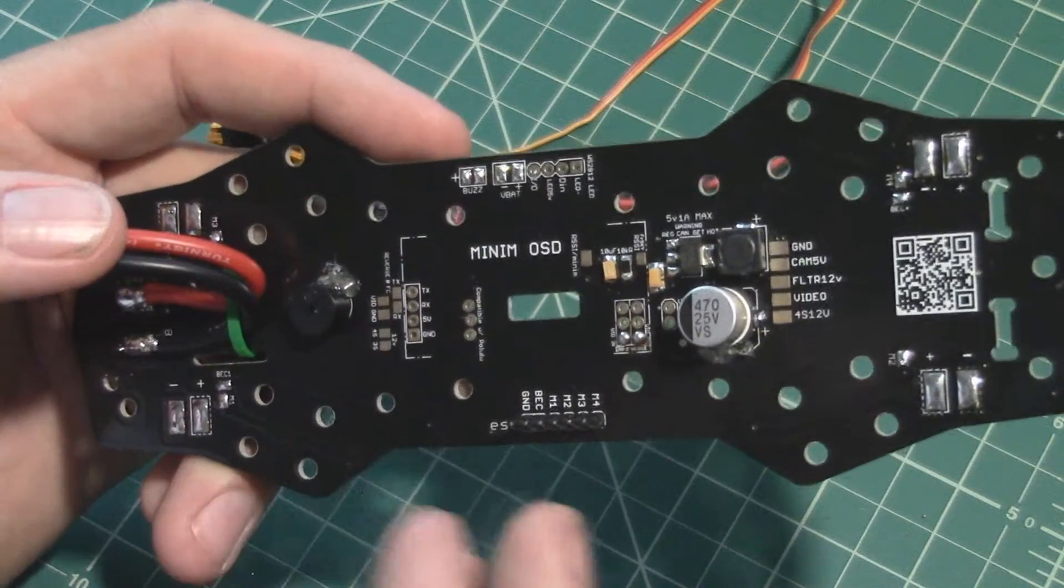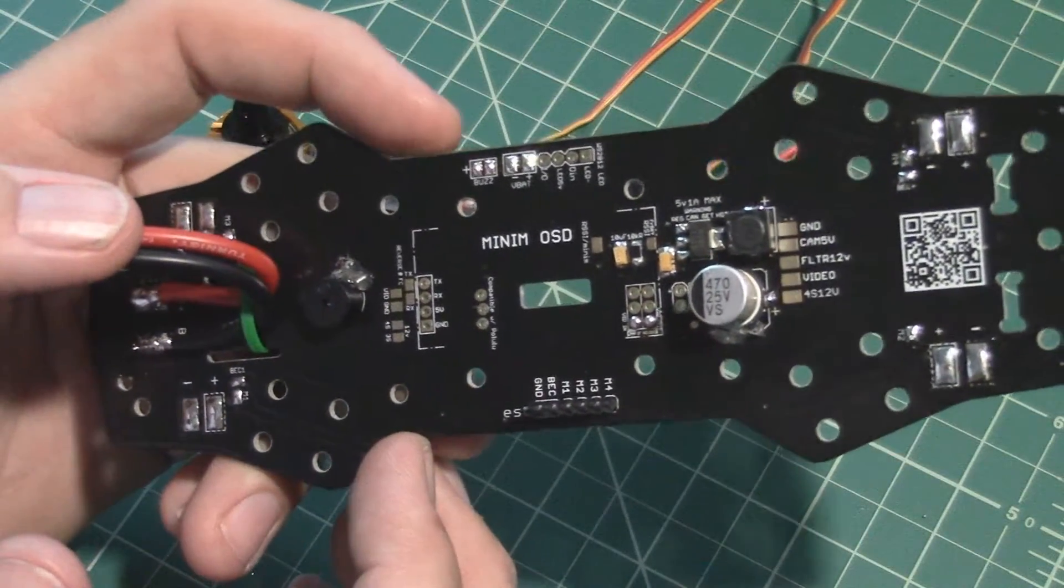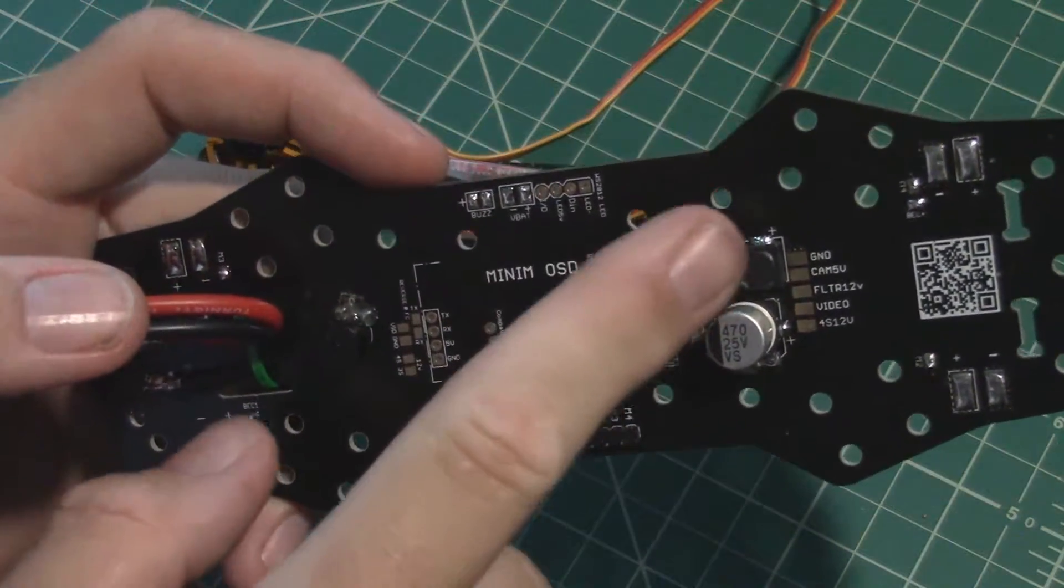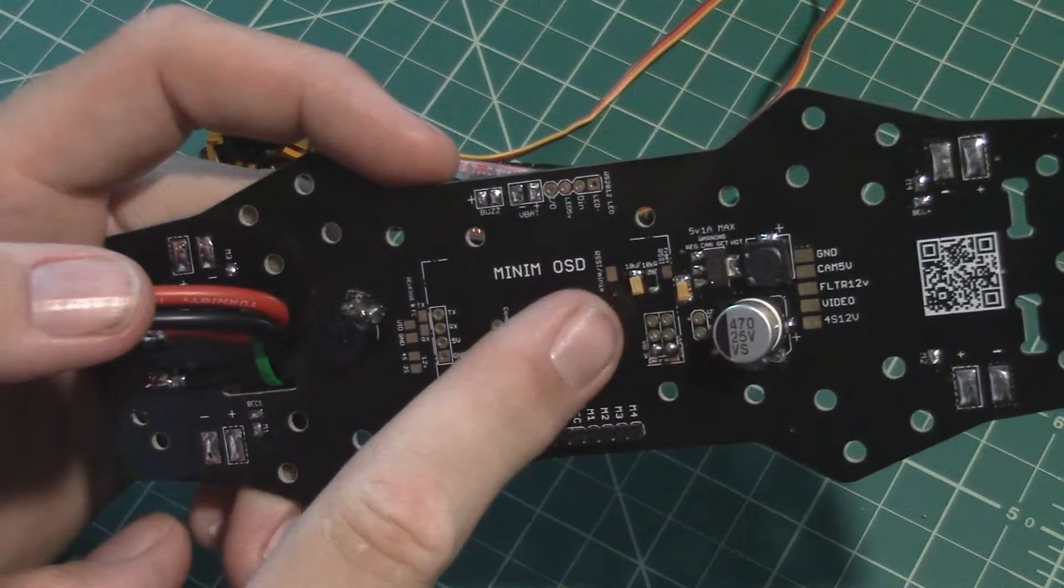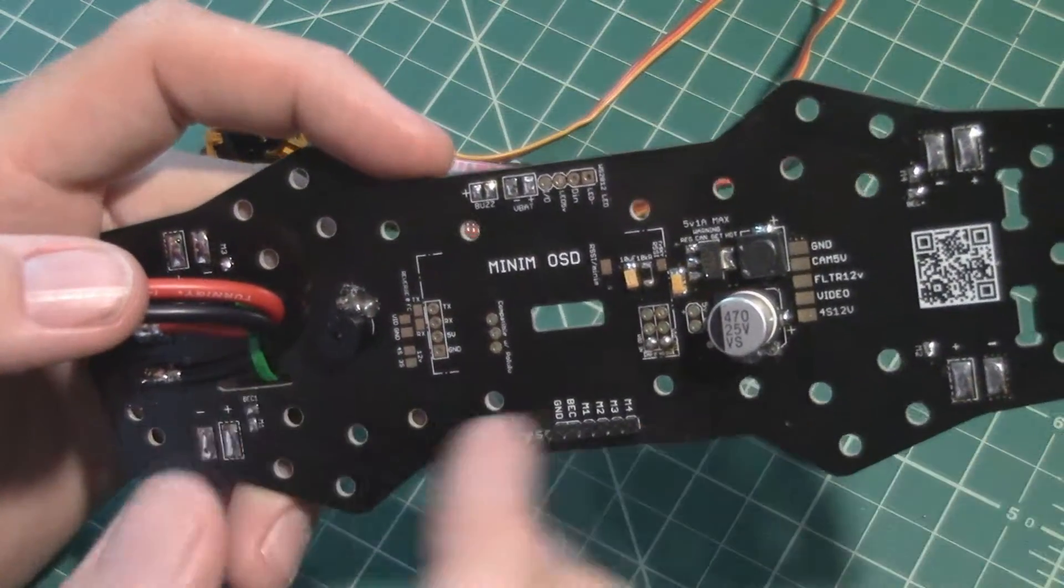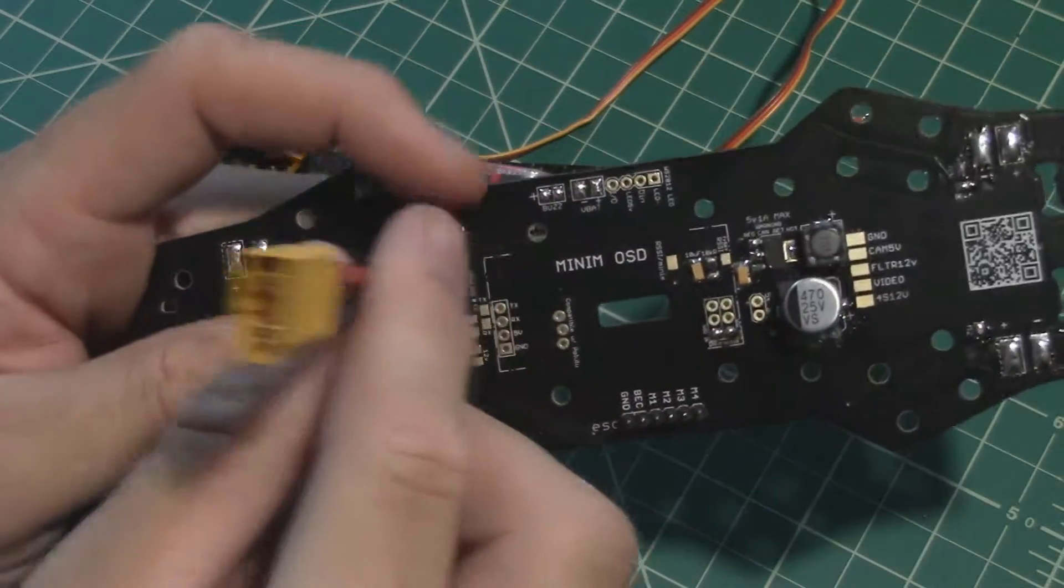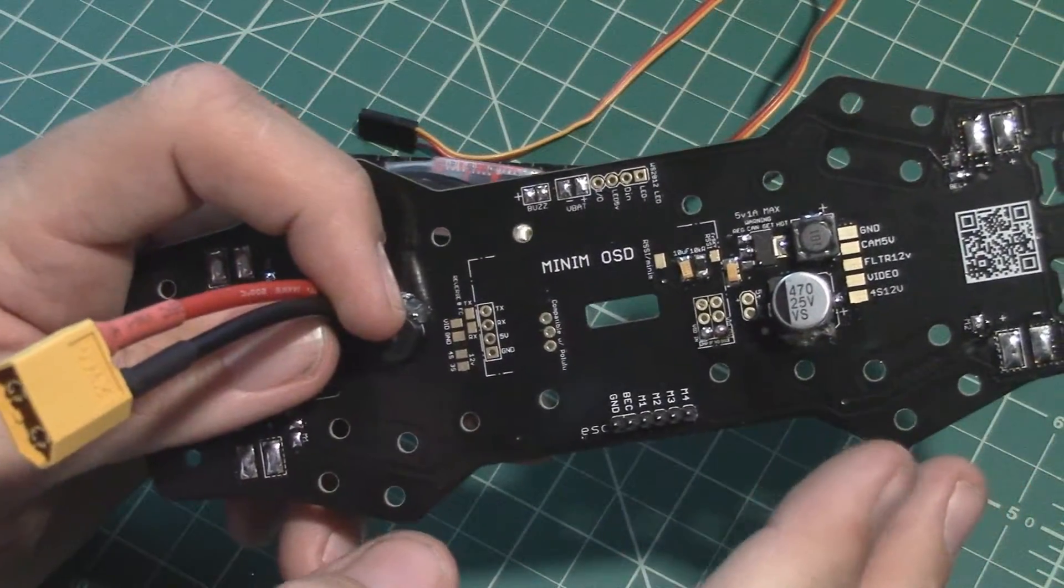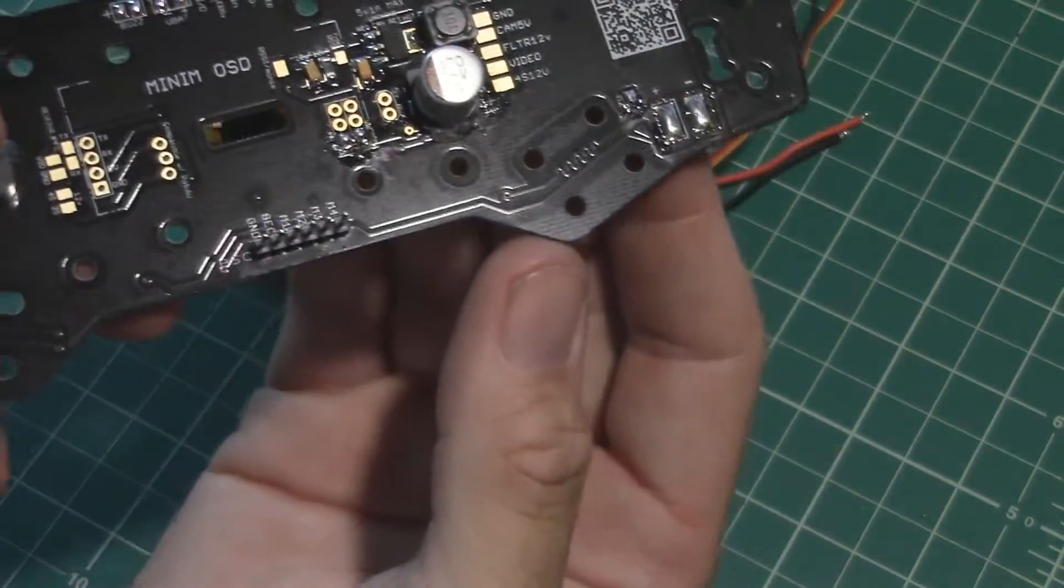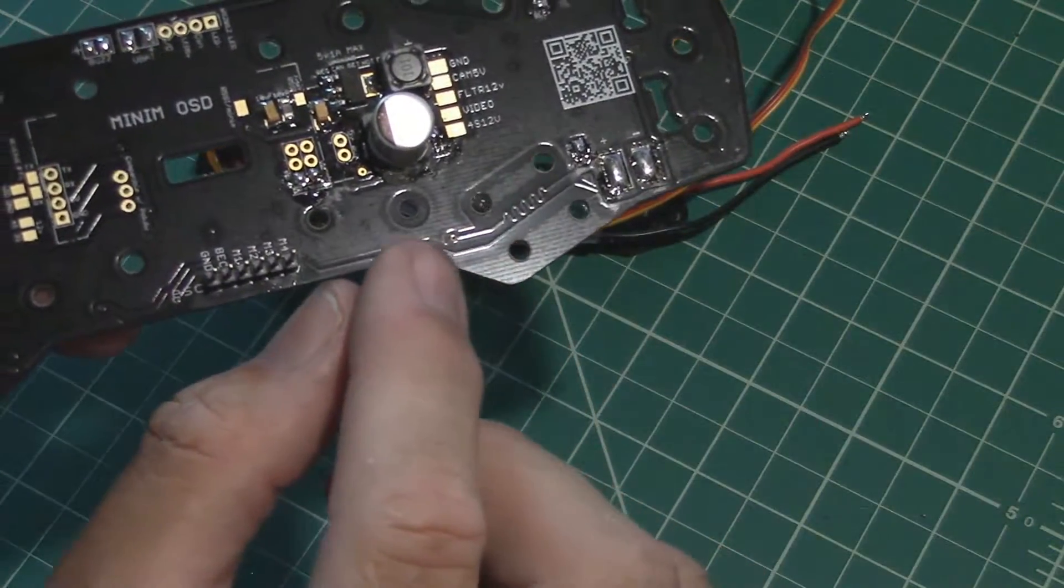Some of the FPV cameras only take 5 volts, so all these components here are here to help clean up the electrical flow as it comes from the battery pack and goes through the board. You can kind of see if you get the light right, you can see the traces underneath there going from each place.